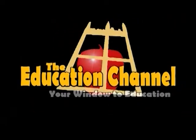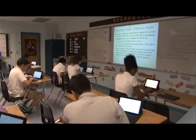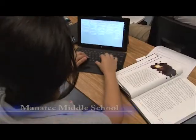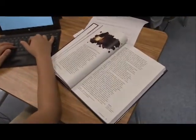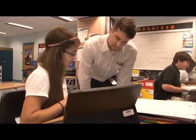The Education Channel presents a news update. Language arts — you usually don't think of it as a STEM subject. How do you integrate technology into your language arts classroom?